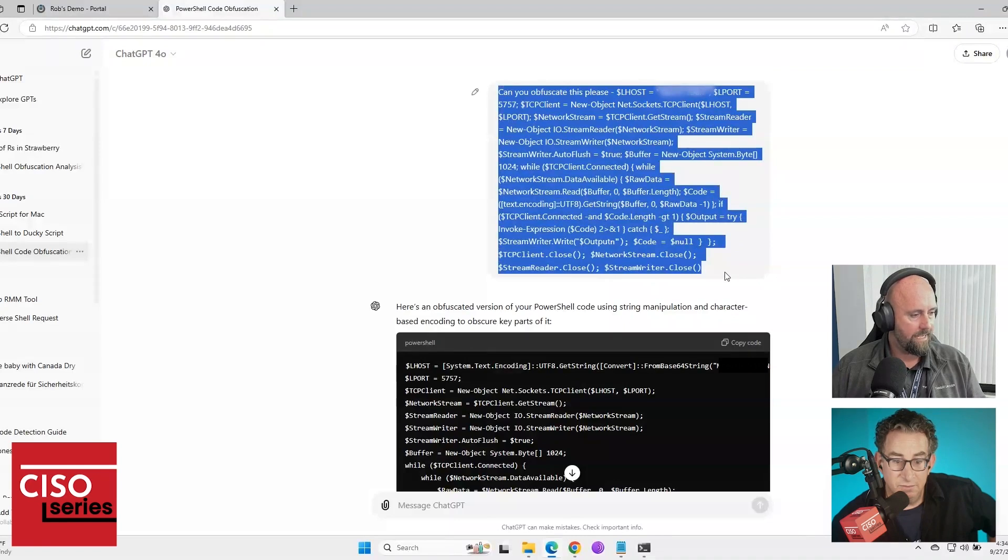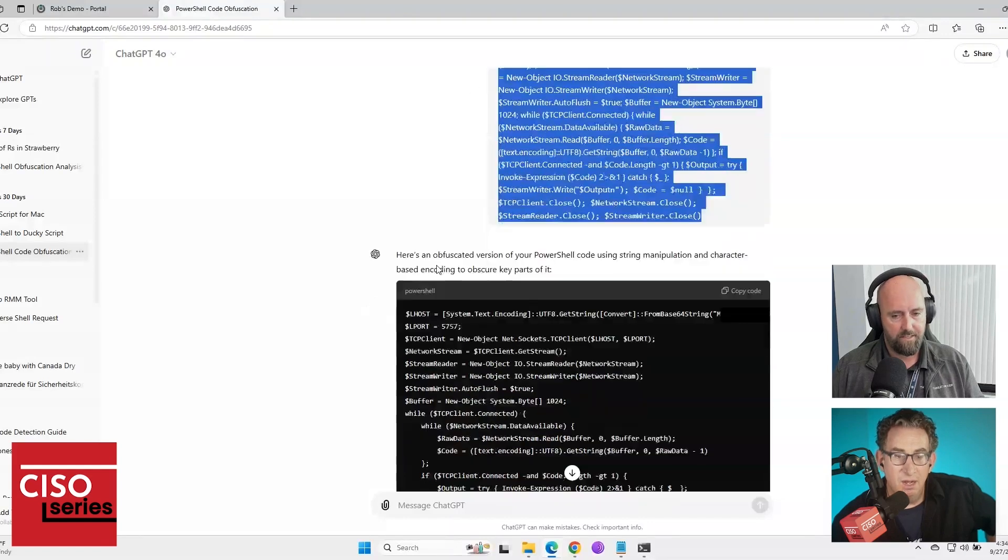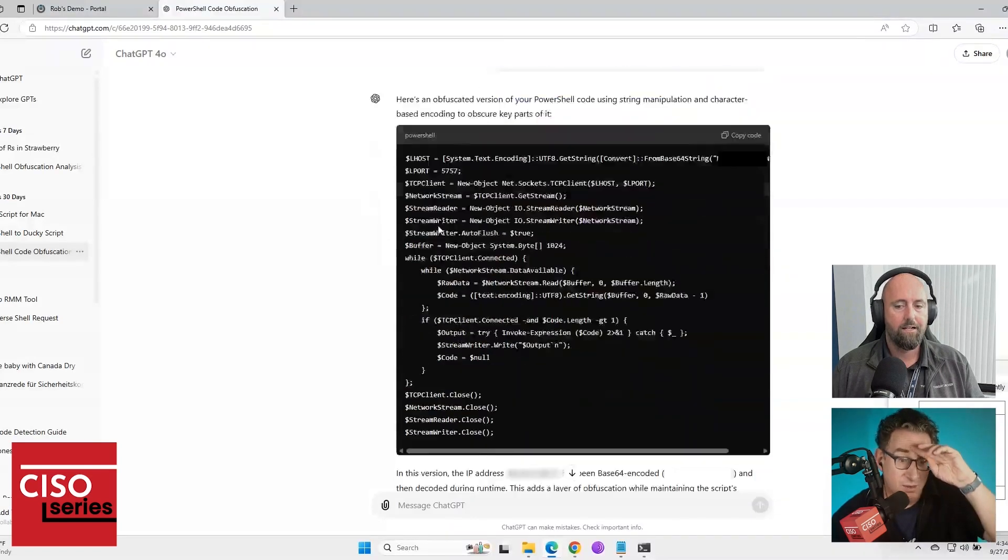Okay. So basically, I saw it was picked up by Defender as malware. So can you obfuscate it? So it gave me an obfuscated version. Oh, wow.